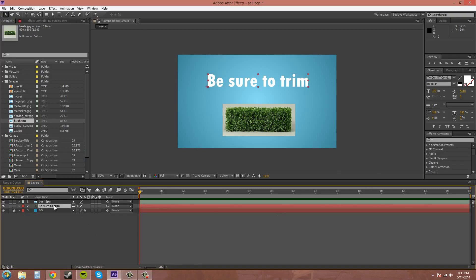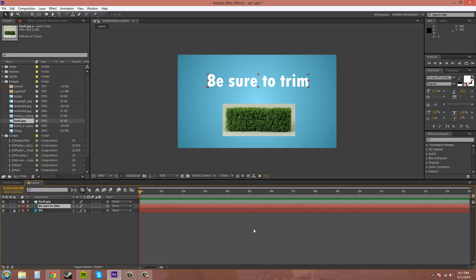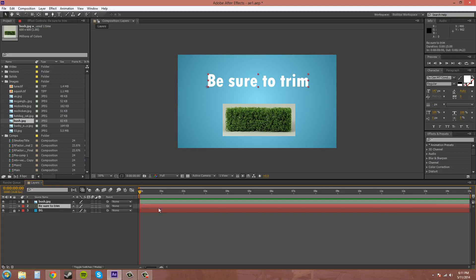So the first way that I usually use to trim layers is come down here into the layers panel and this is the text layer up here. And you can grab the edges of these layers down on the timeline here and you can click on the edges when there's a double arrow and drag.